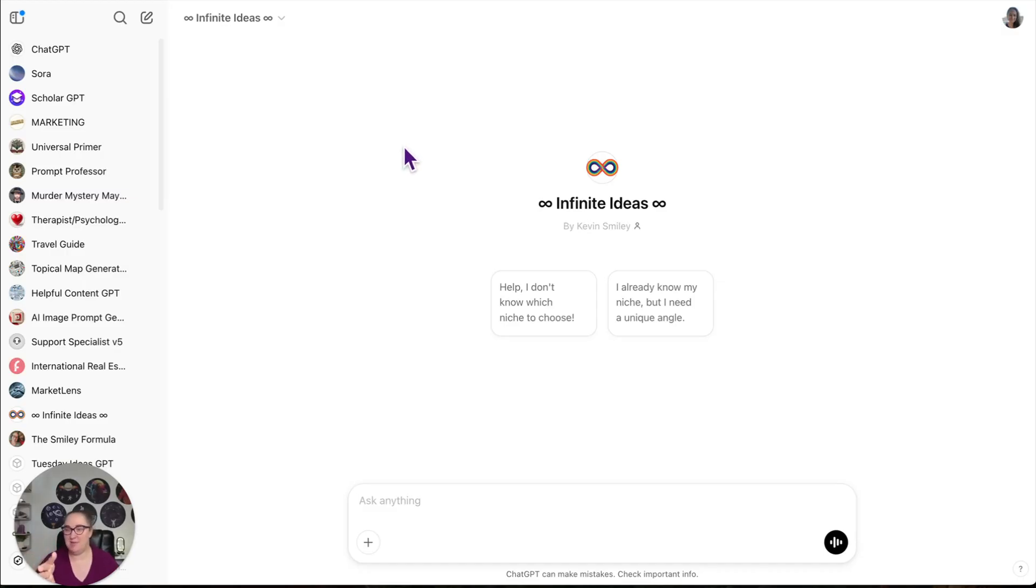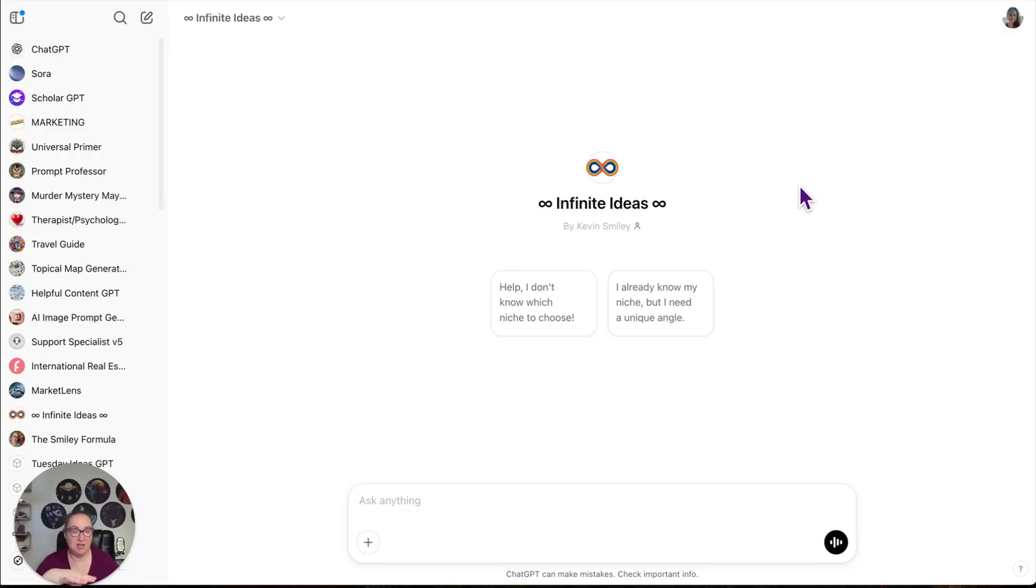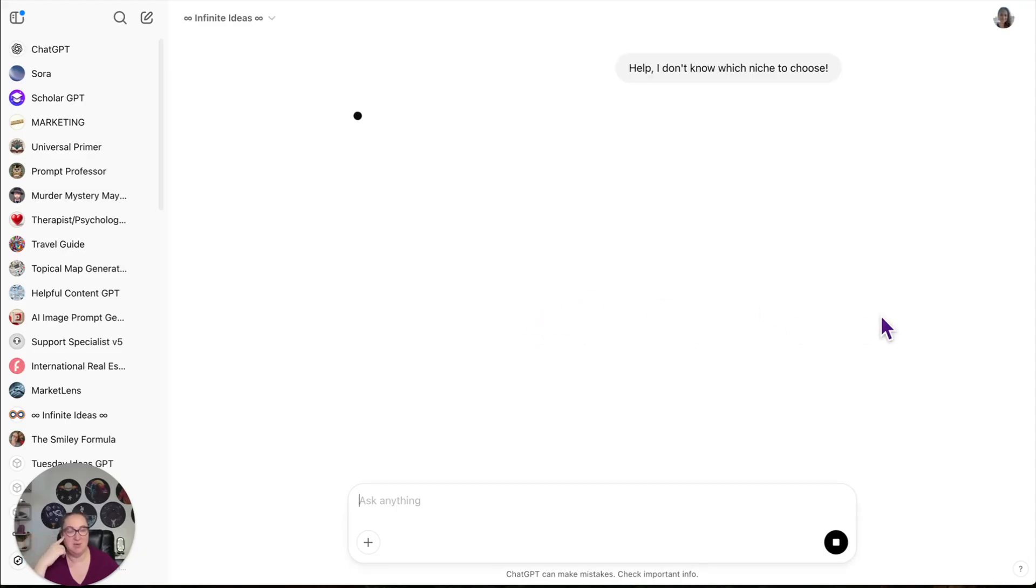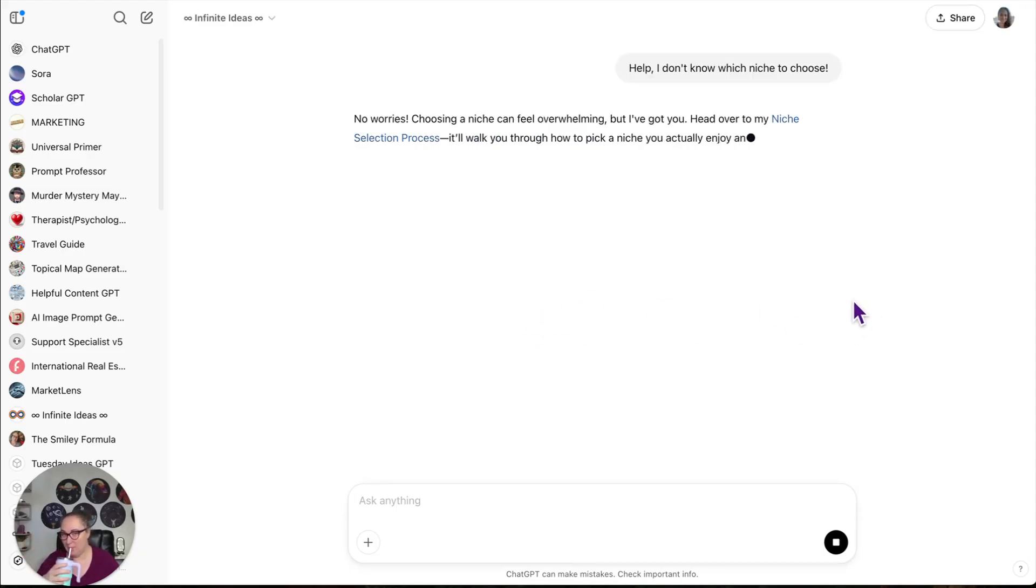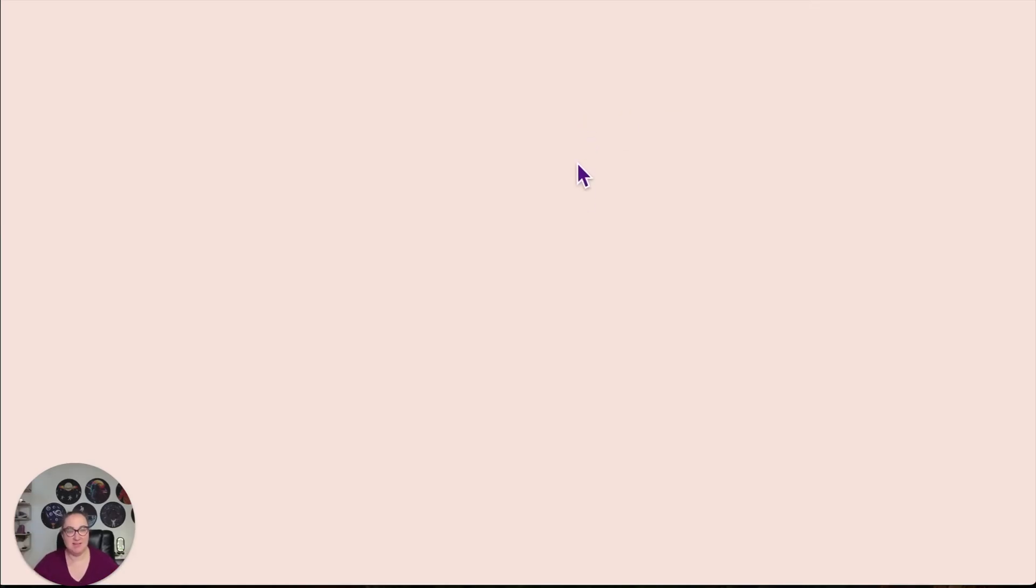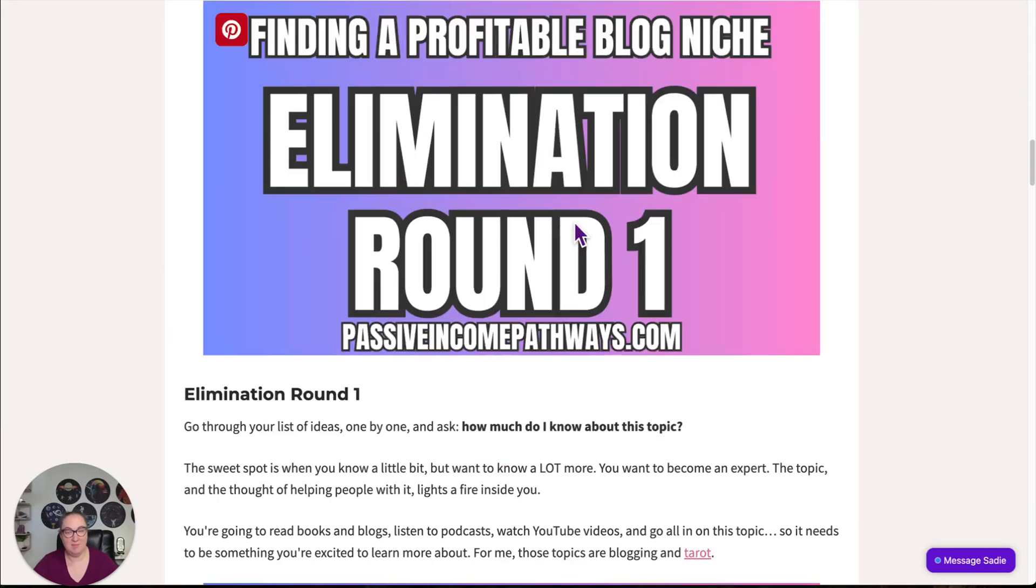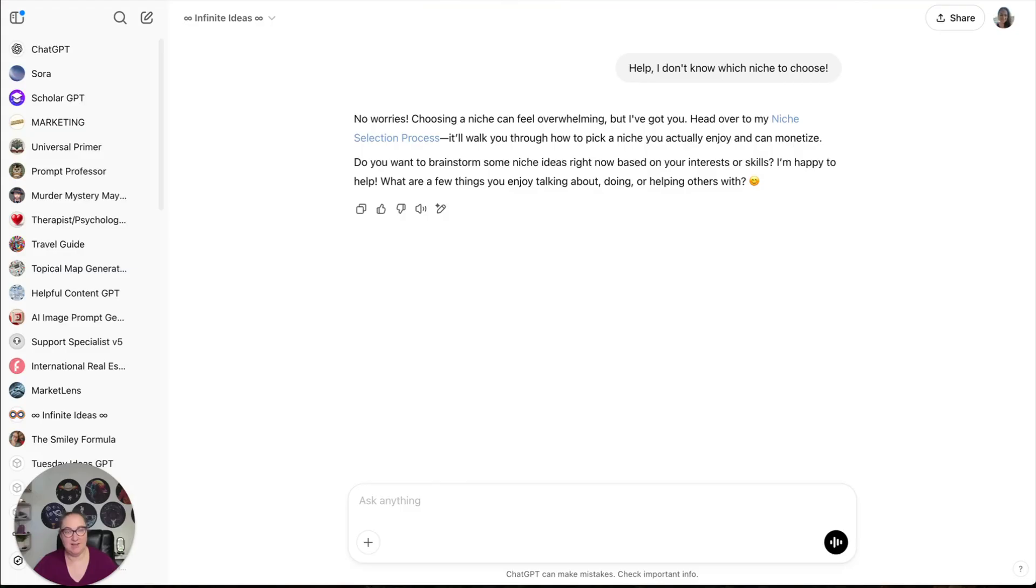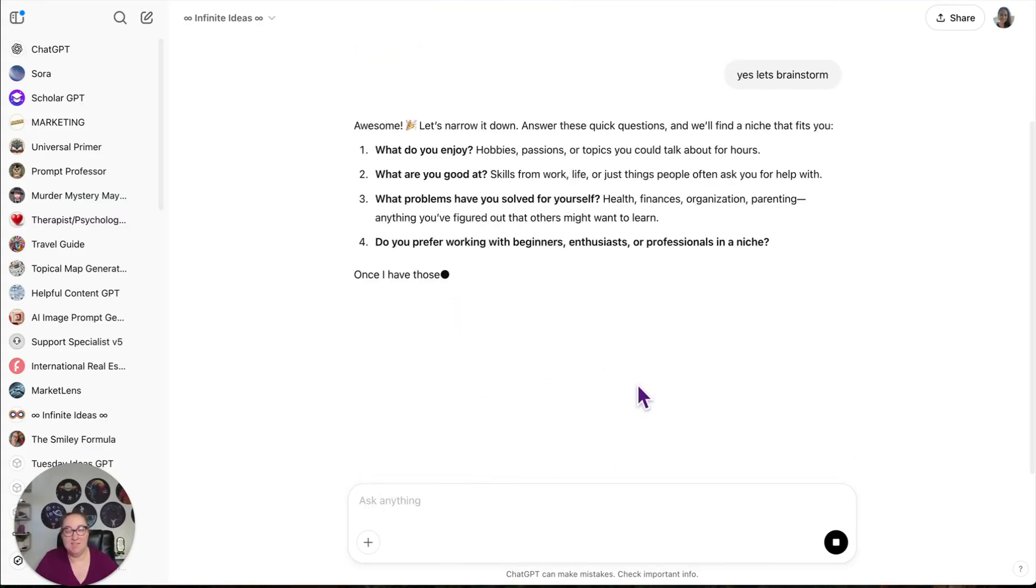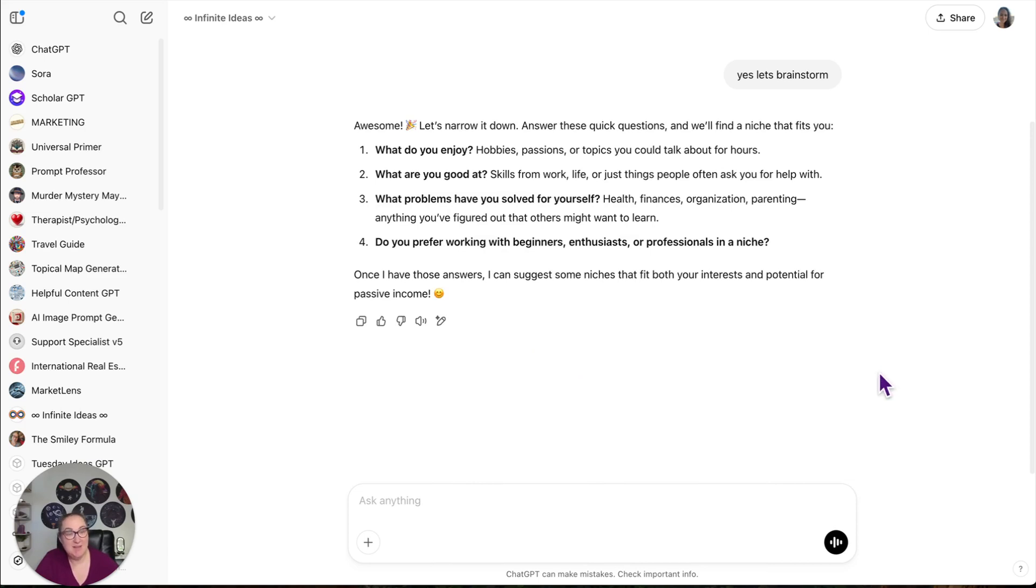Here is another GPT. It's called Infinite Ideas. This is for people who either don't have a niche and need one, or they already know a niche, but they need a unique angle. This is for my Tuesday Ideas email. I built it specifically to help people work through the ideas I share. So I already know my niche or help I don't know. So let's do help I don't know. I have a blog post on passive income pathways that is for the niche selection process. So they can go through and read my step-by-step process there. Do you want to brainstorm some niche ideas? Yes. Let's brainstorm.